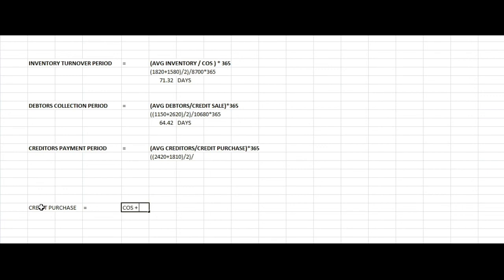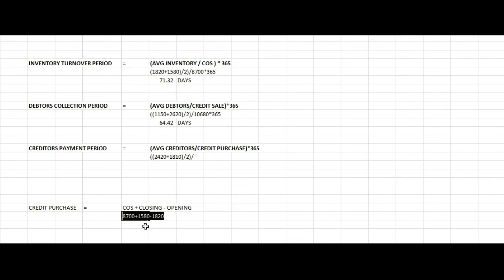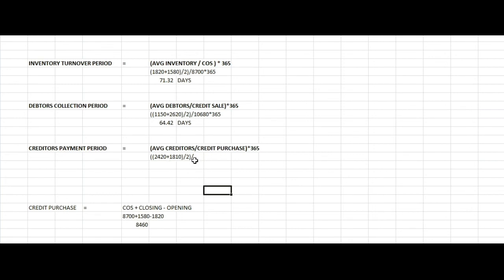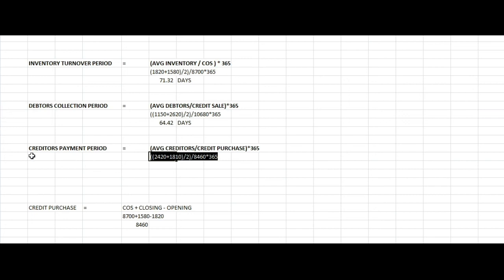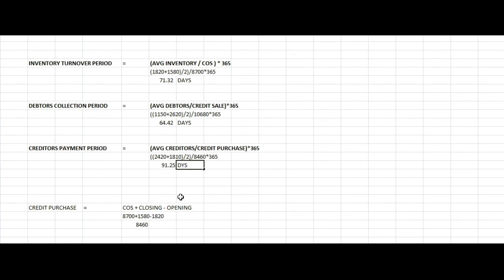To find credit purchases, we use: cost of sales plus closing stock minus opening stock. Cost of sales is 8,700. After calculating, the credit purchases value is 8,460. Applying the formula gives us the creditors payment period of approximately 91.25 days.